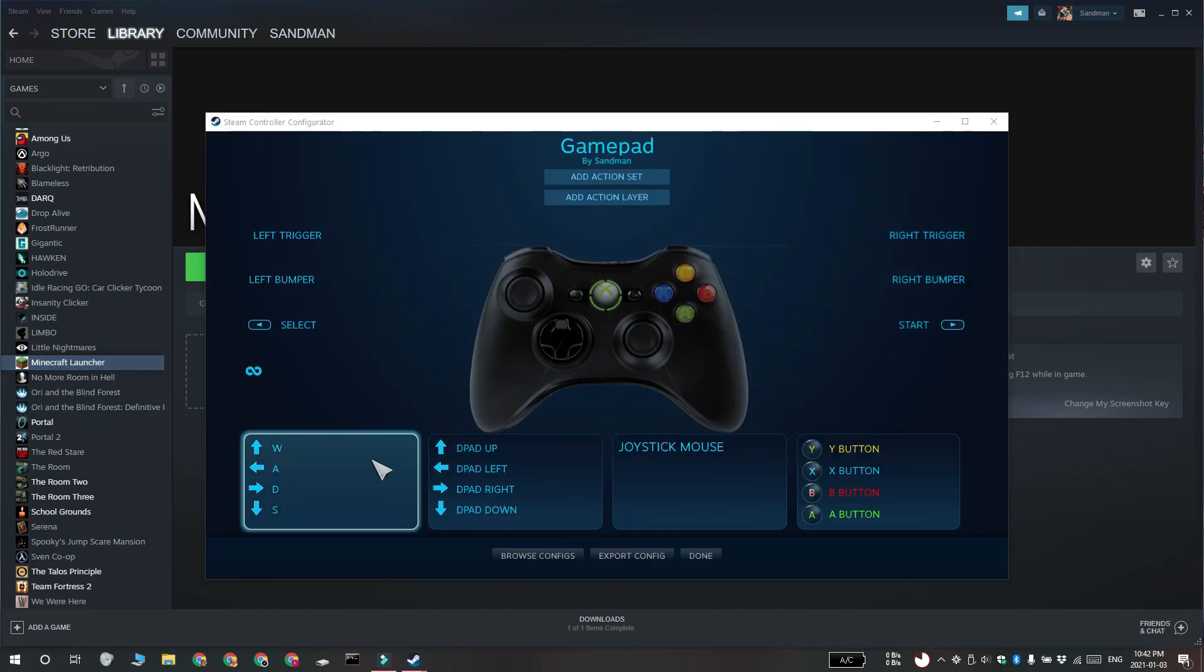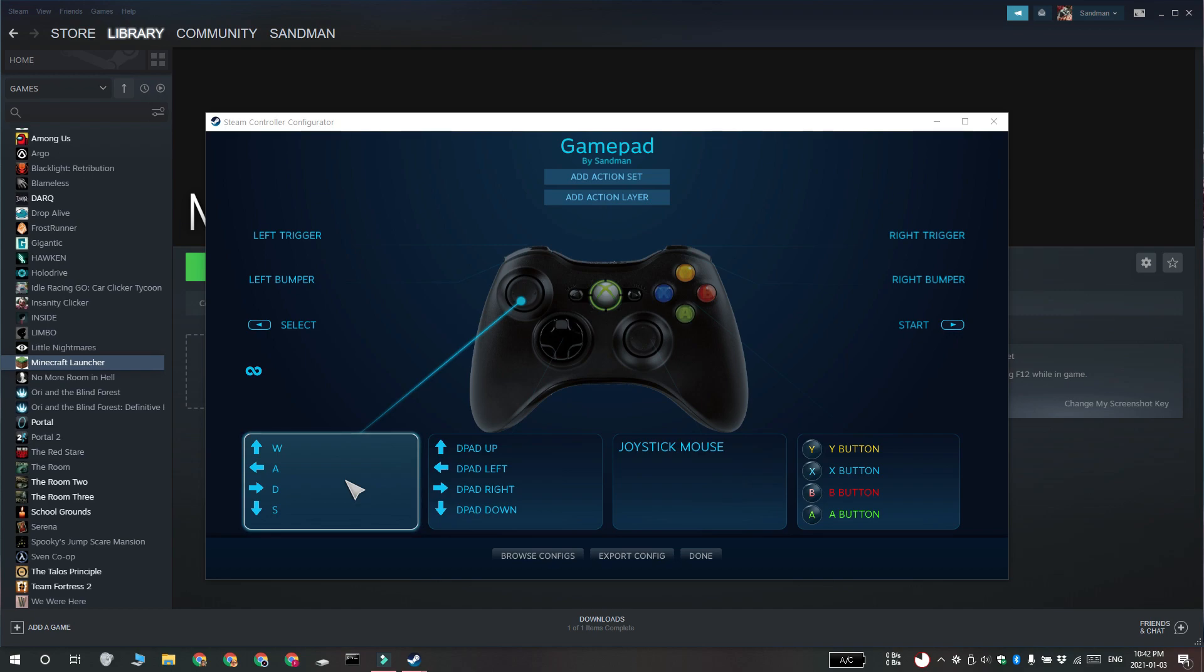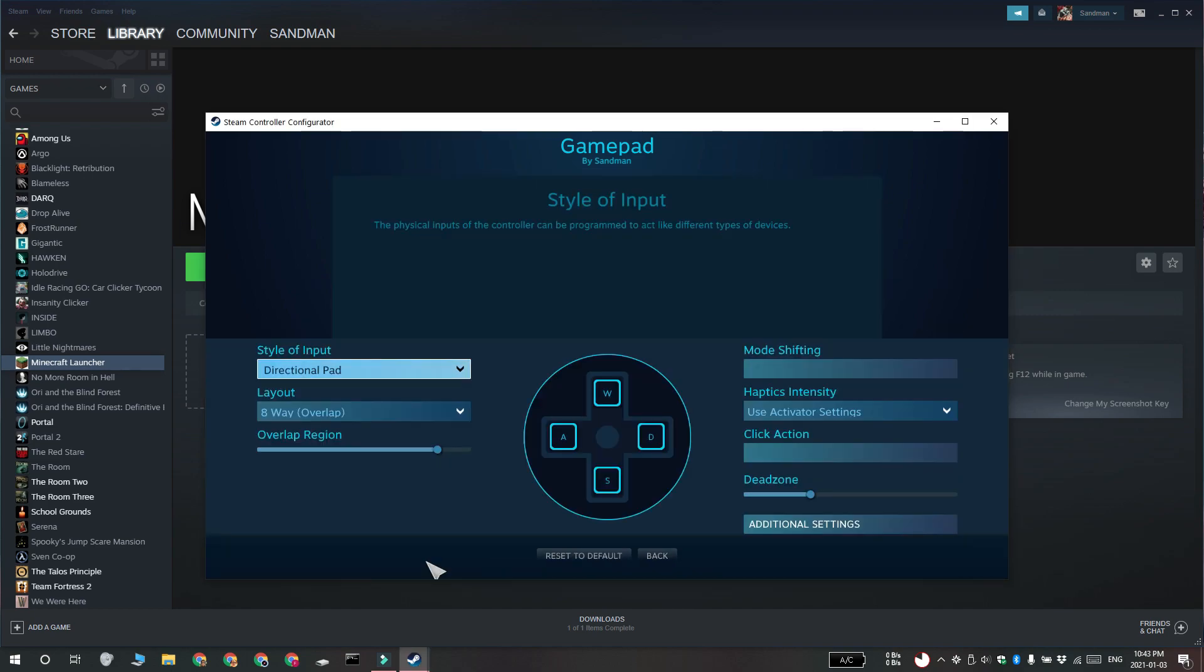So for example, you're going to use the left joystick to move. Configure it as a directional pad and map it to the WASD keys.